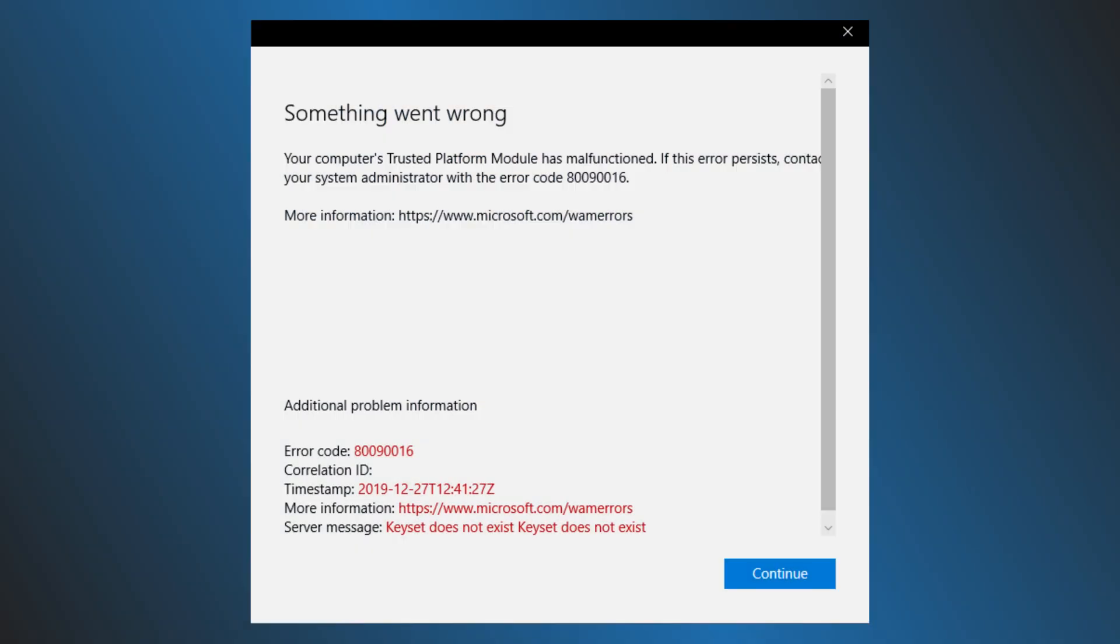Getting the Outlook Exchange Error 80090016? Here are five ways you can fix it.